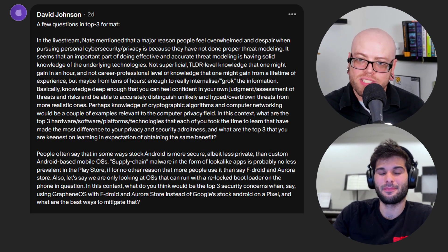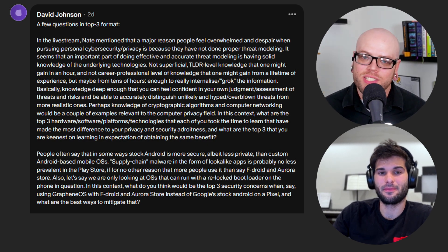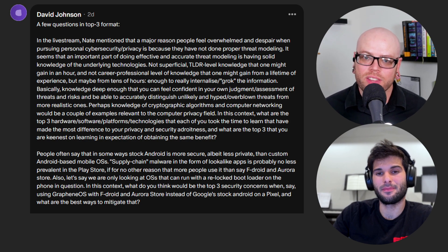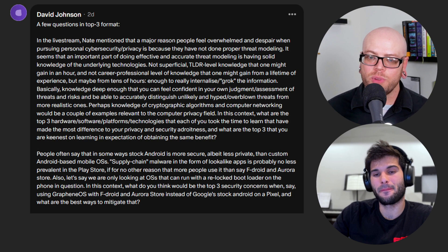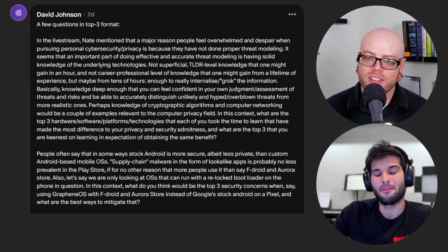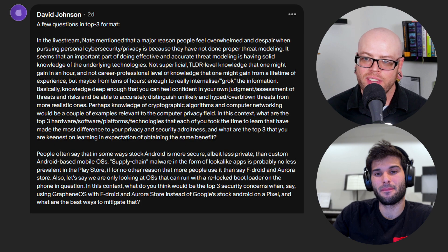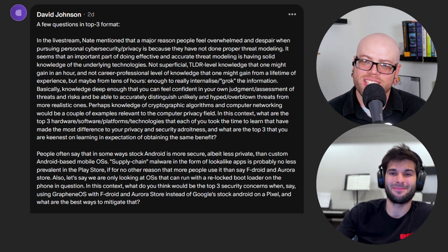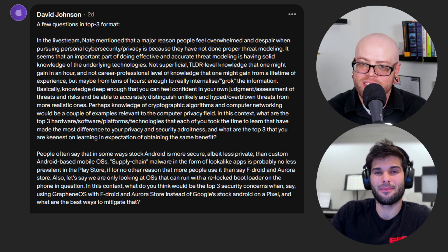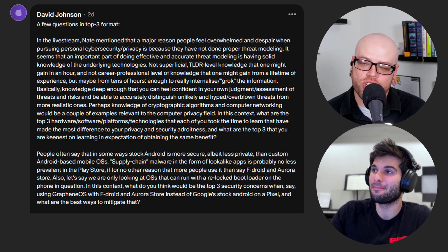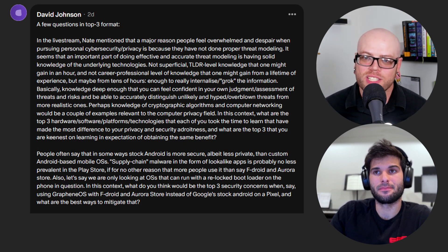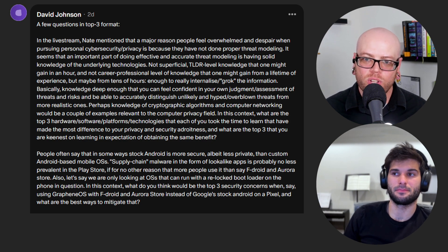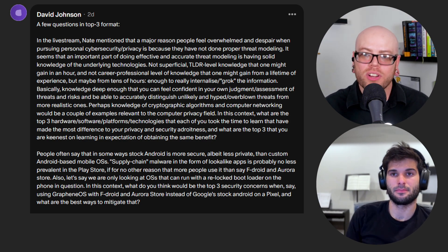The next question is also from David. People often say stock Android is more secure, albeit less private, than custom Android-based mobile OSes. Supply chain malware in the form of lookalike apps is probably no less prevalent in the Play Store — if for no other reason than more people use it than F-Droid, for example. In this context, what are the top three security concerns when using a custom OS with F-Droid and Aurora instead of stock Google Android on a Pixel, and what are the best ways to mitigate that? Make sure you're getting it from official sources and checking the checksums.